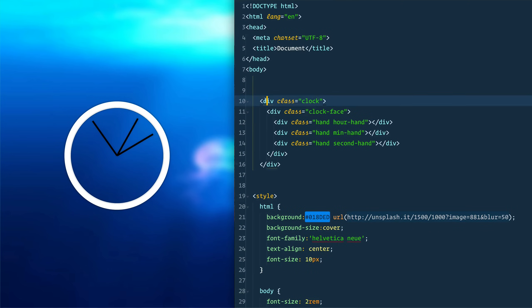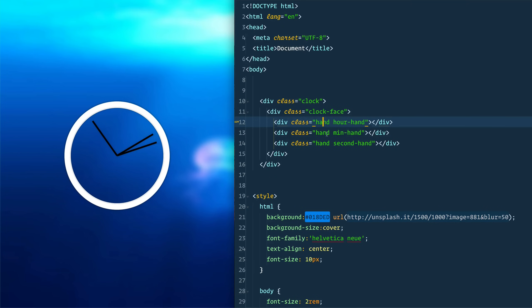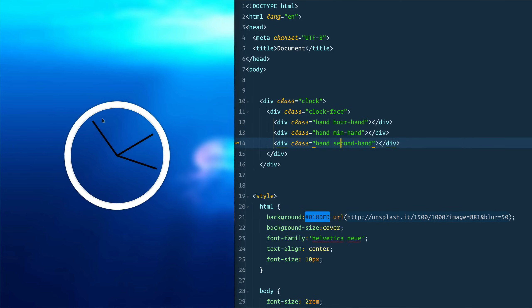We've got a div with a class of clock. We have a clock face which is this circle here and then we have three separate divs for hand, hand, hand which is our hour, our minute and our second. Now let's open that up.